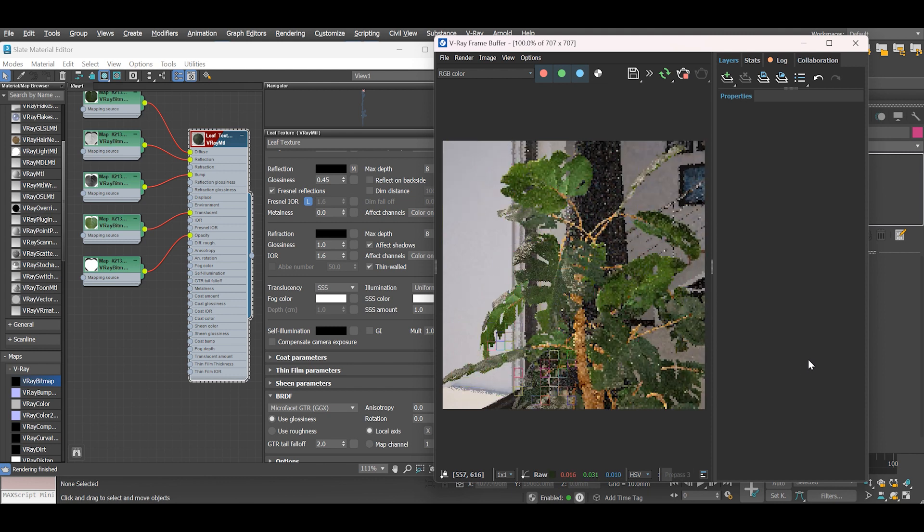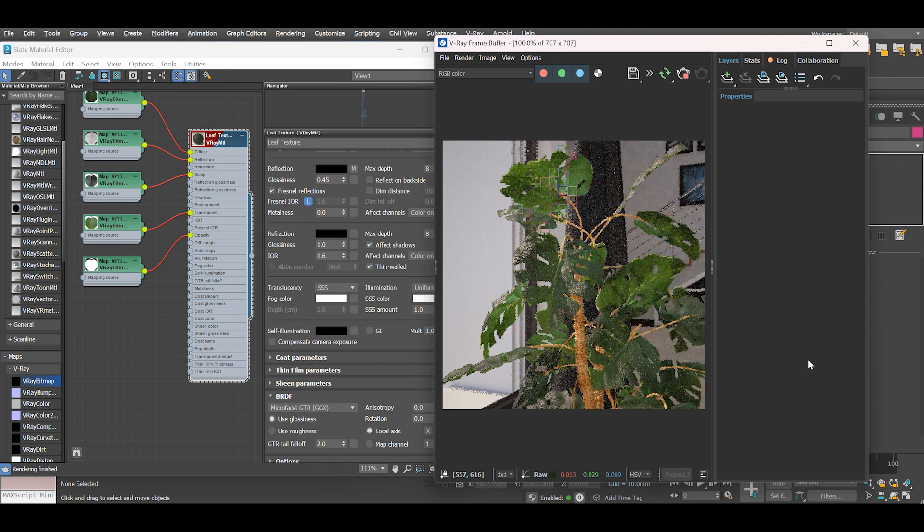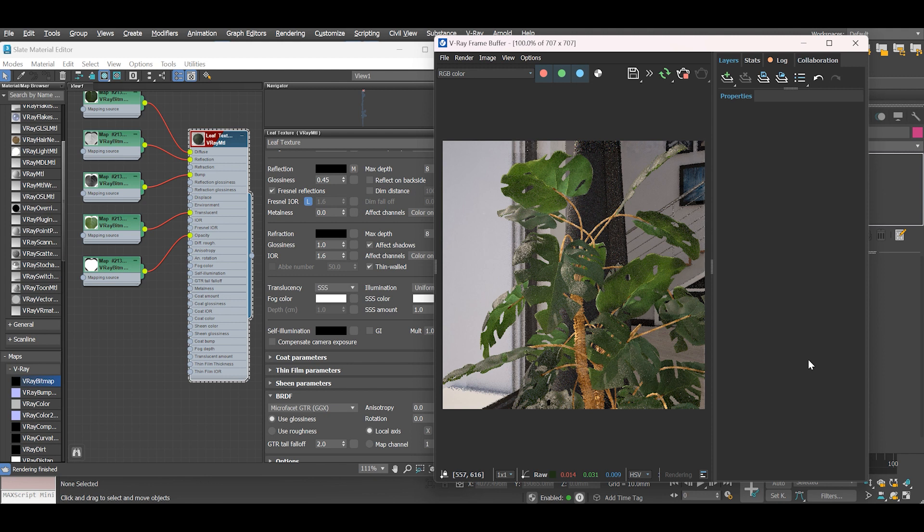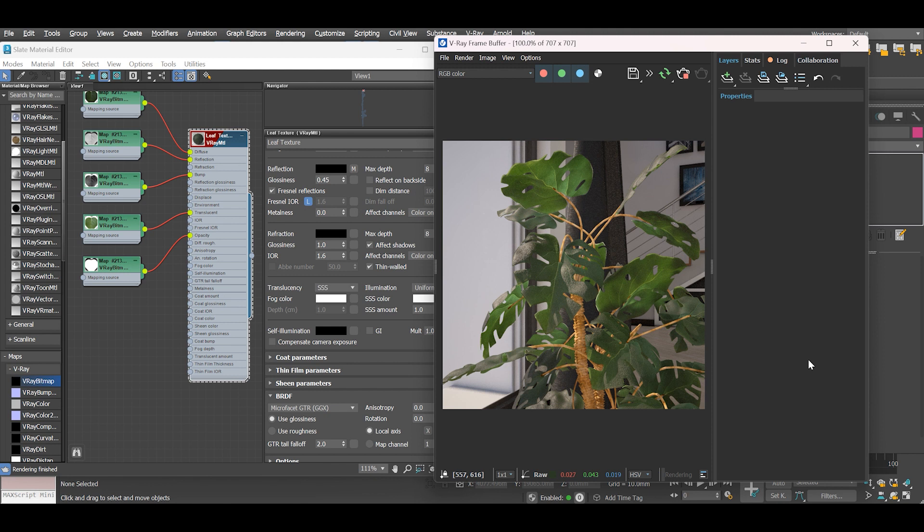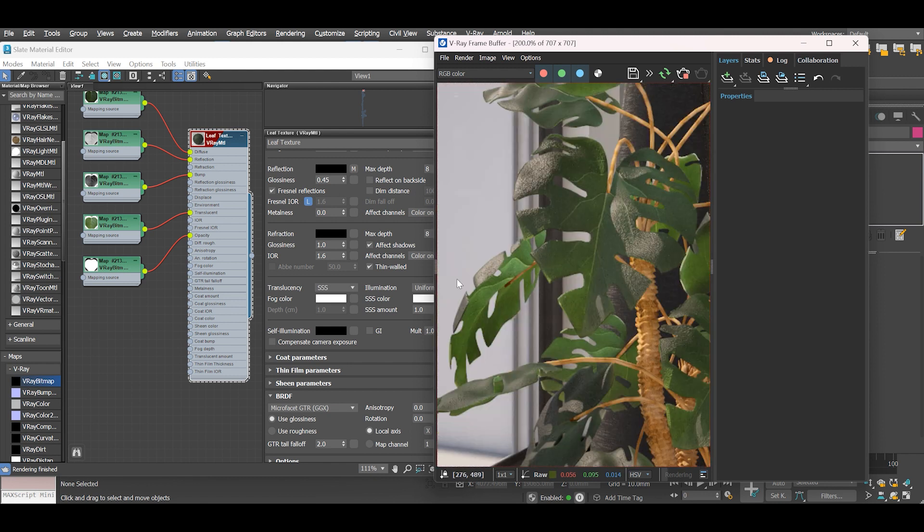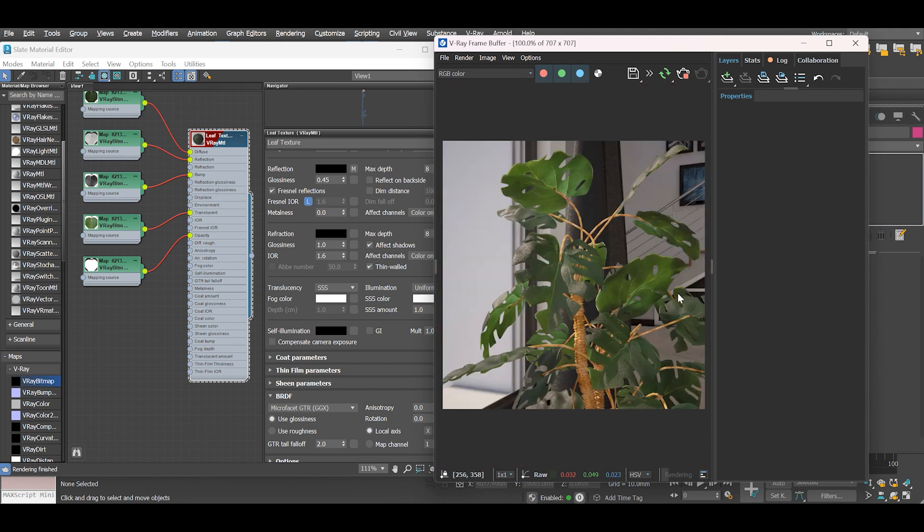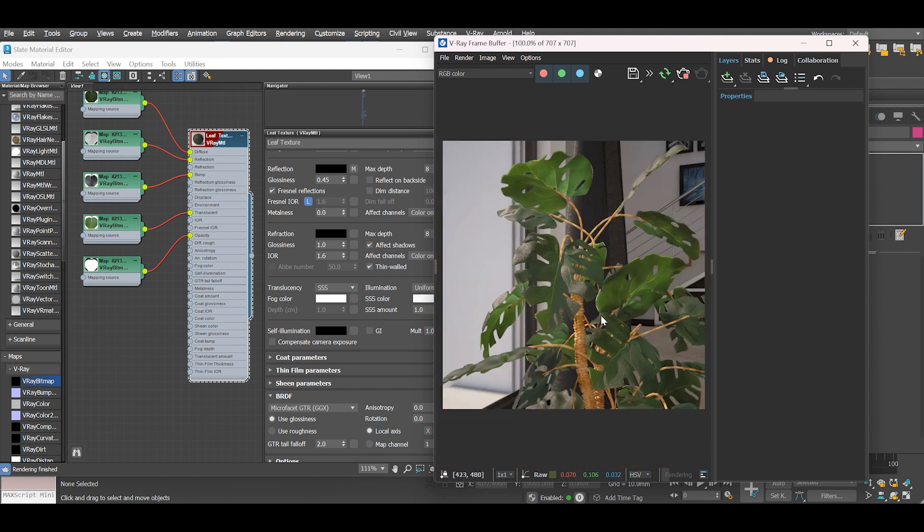In today's video we've learned how to create realistic leaf material, and most importantly, how to set up the correct translucency using subsurface scattering. As always, please thumbs up the video, it really helps. Let me know in the comments section if you have any questions or suggestions for which areas you need clarification.